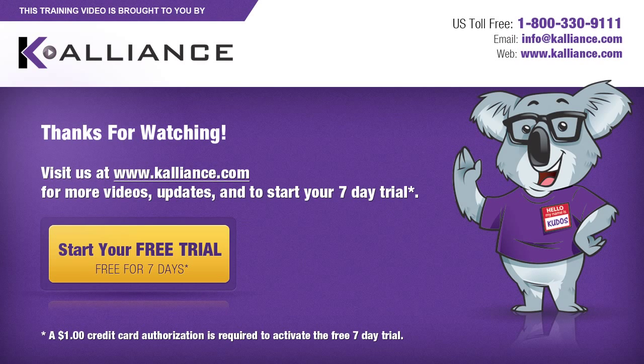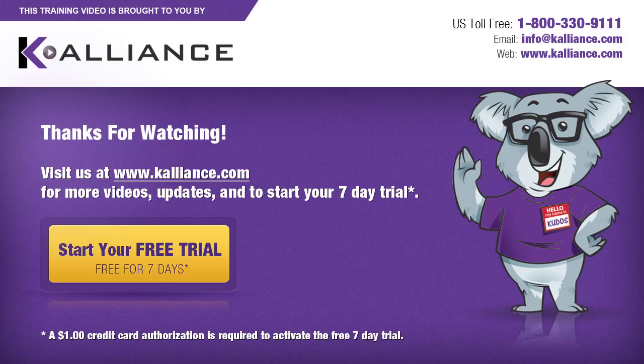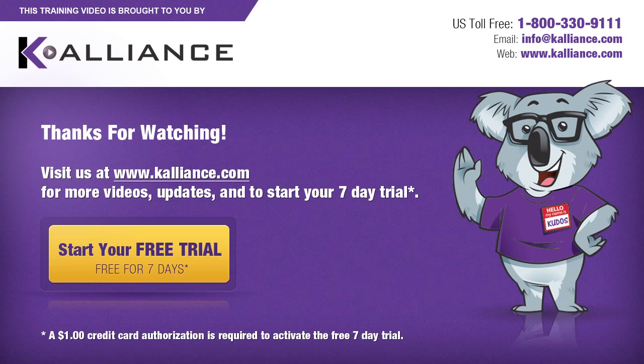We hope you enjoyed this preview video. Please click on the like button below if you did and subscribe to our YouTube channel. Be sure to visit us at www.kalliance.com to sign up for your free 7-day trial today. You could learn a lot in a week.